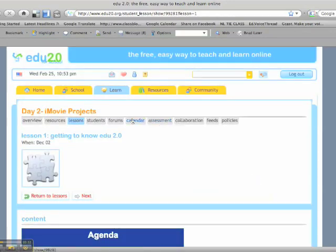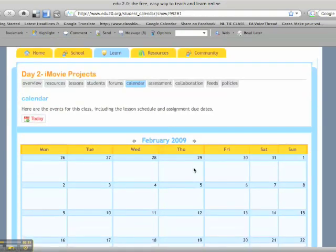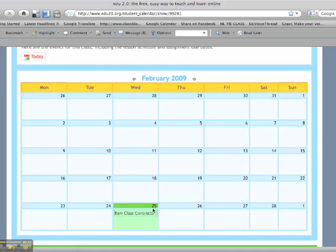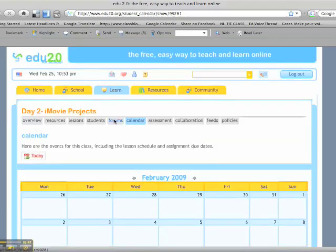And they have a calendar function, that is the next thing. Whenever I add a lesson or I do anything, it goes into the calendar function so they can check that to see if they have any upcoming tests or quizzes or homework assignments that are due.